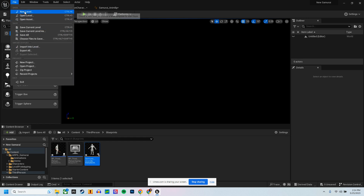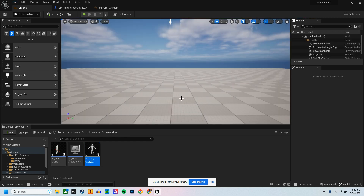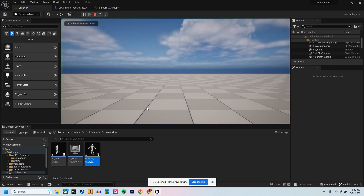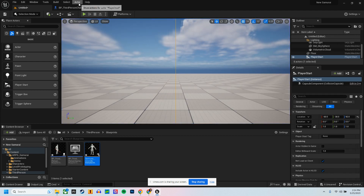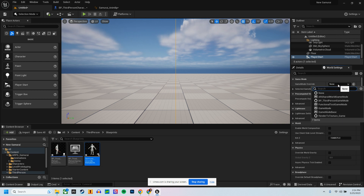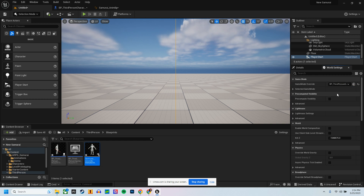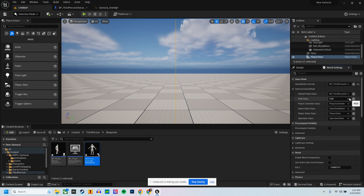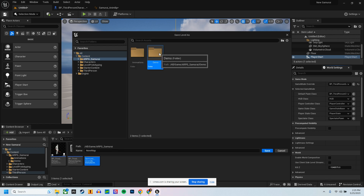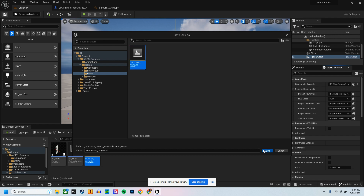Go to Basic and hit Create. Drag your Player Start out. If you hit Play nothing will happen, so we need to go to the World Settings. Go to Window, click World Settings, click on the Third Person Game Mode, drop the button down — and it already did that, so that's good. Hit Save.